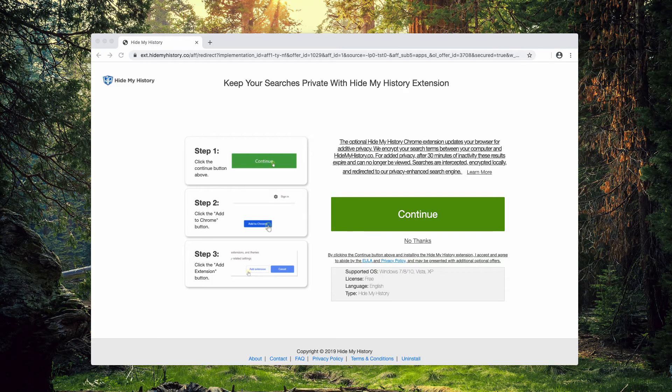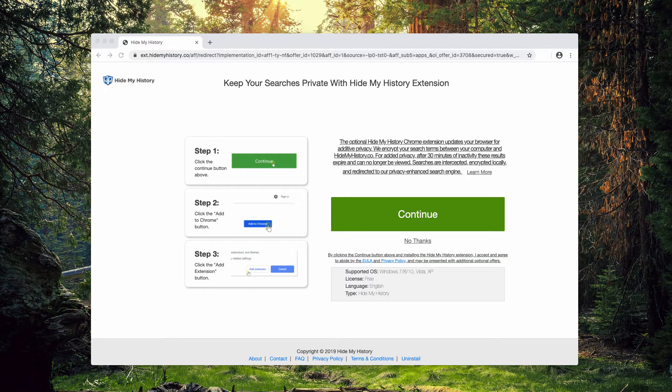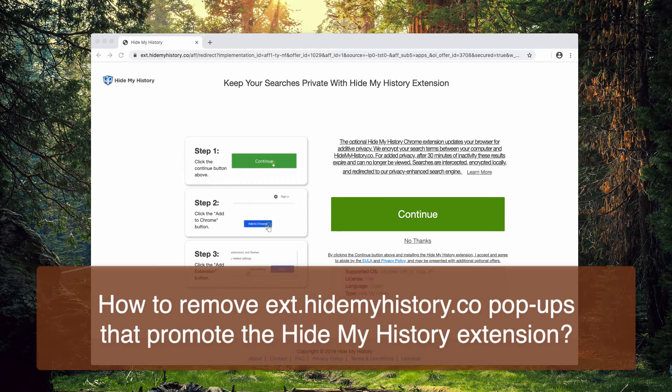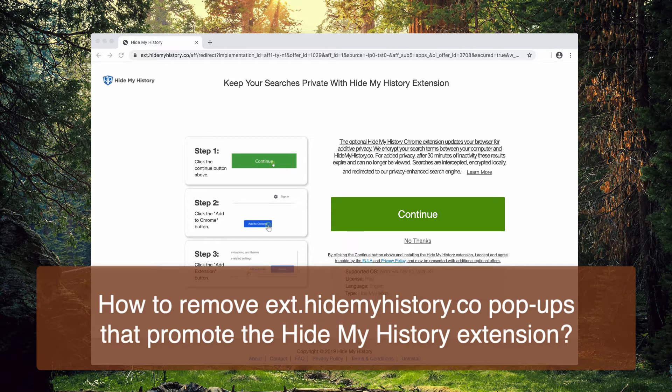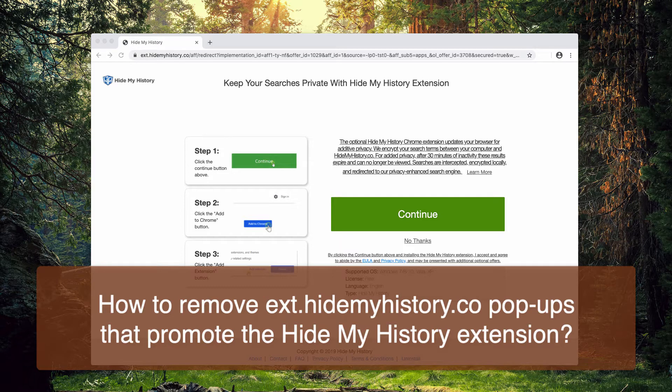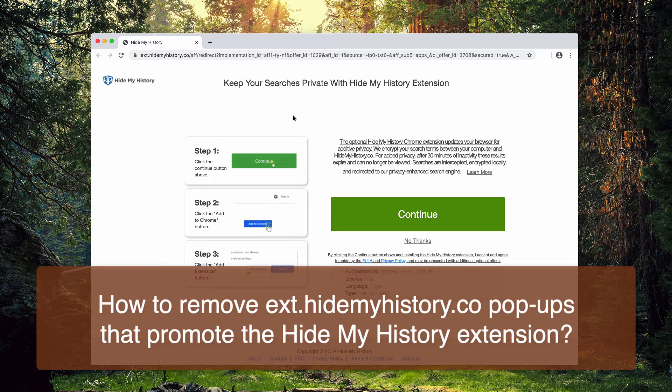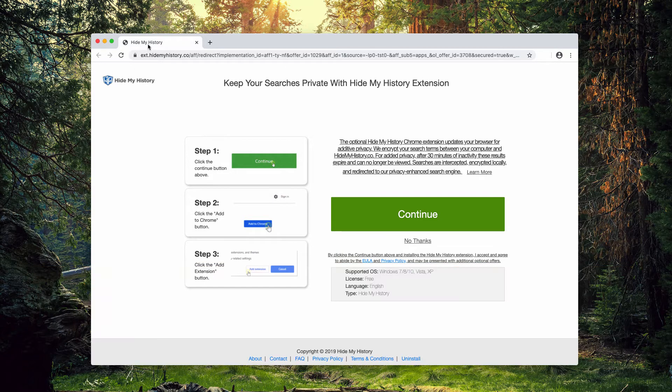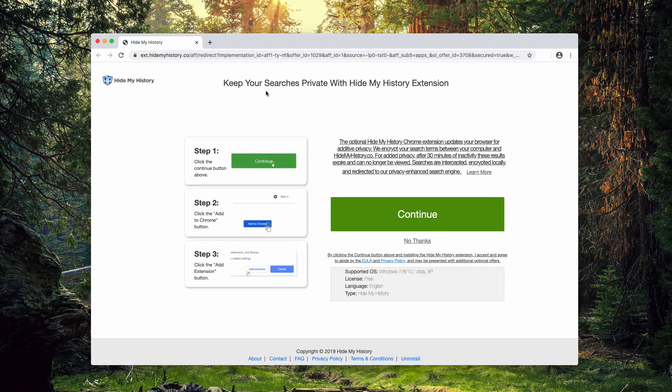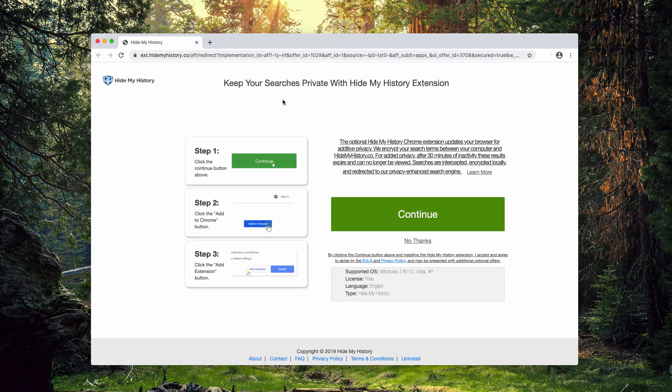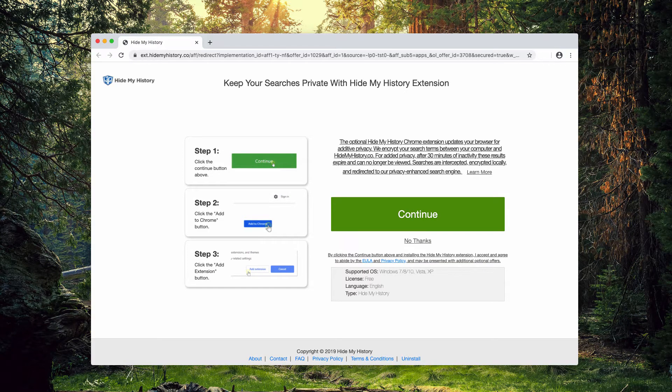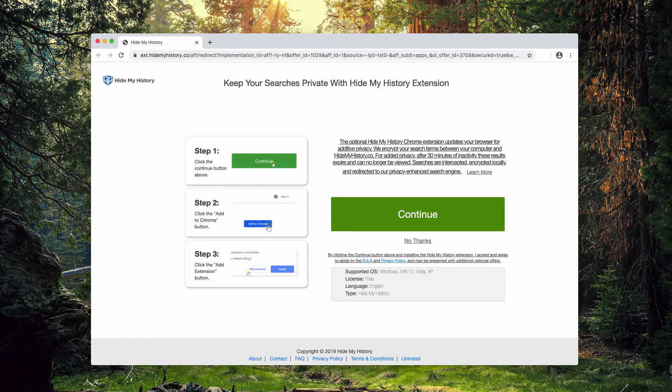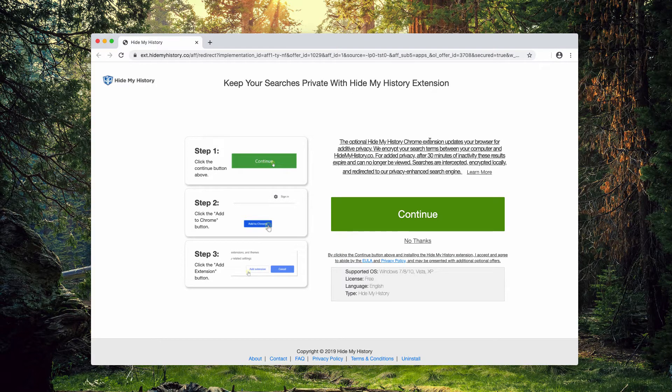This video guide is about getting rid of HideMyHistory.co pop-up windows. As you see, they promote a special extension for the Google Chrome browser known as HideMyHistory. It says that by installing the extension you'll be able to keep your searches private with HideMyHistory extension.